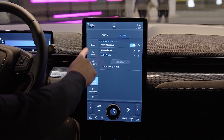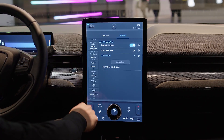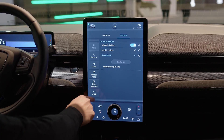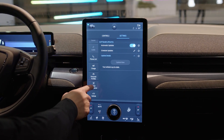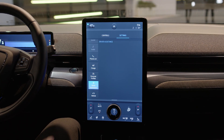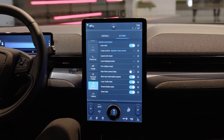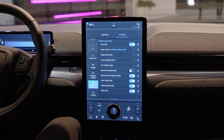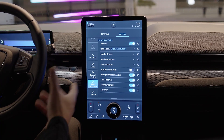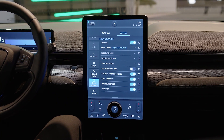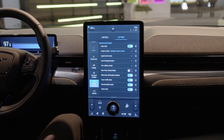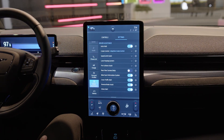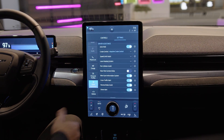Finally, the last safety-critical domain using QNX is the driver assistance, or ADAS system, within this vehicle. In modern vehicles today, we are seeing level two and level three type capabilities and autonomy.